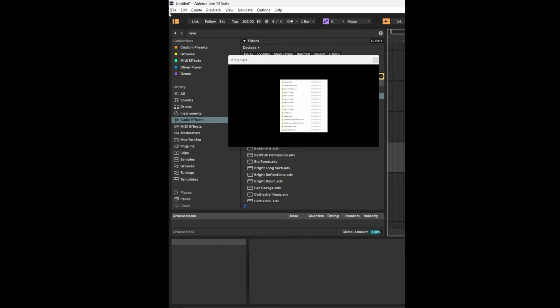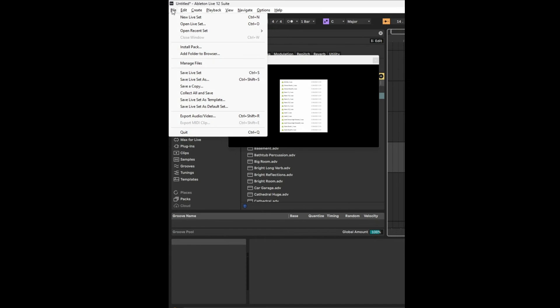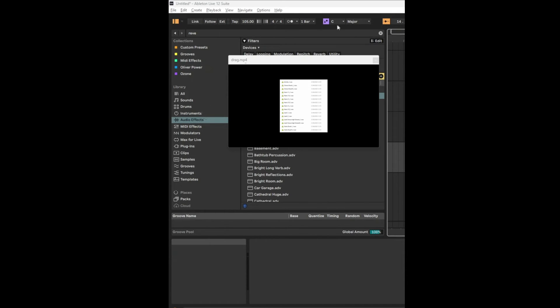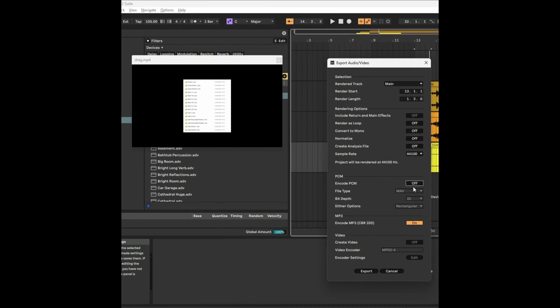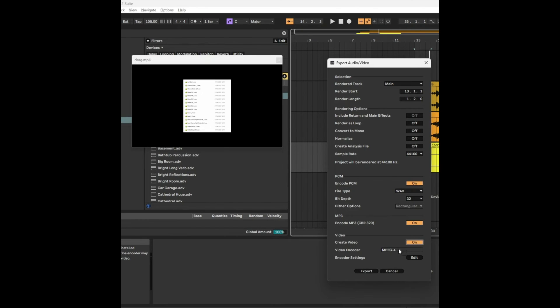And actually, talking about exports, when you go into File, Export Audio and Video, you just have to make sure that the encode PCM is on, and then you can create video. Once you create the video, it'll go directly to MPEG-4.